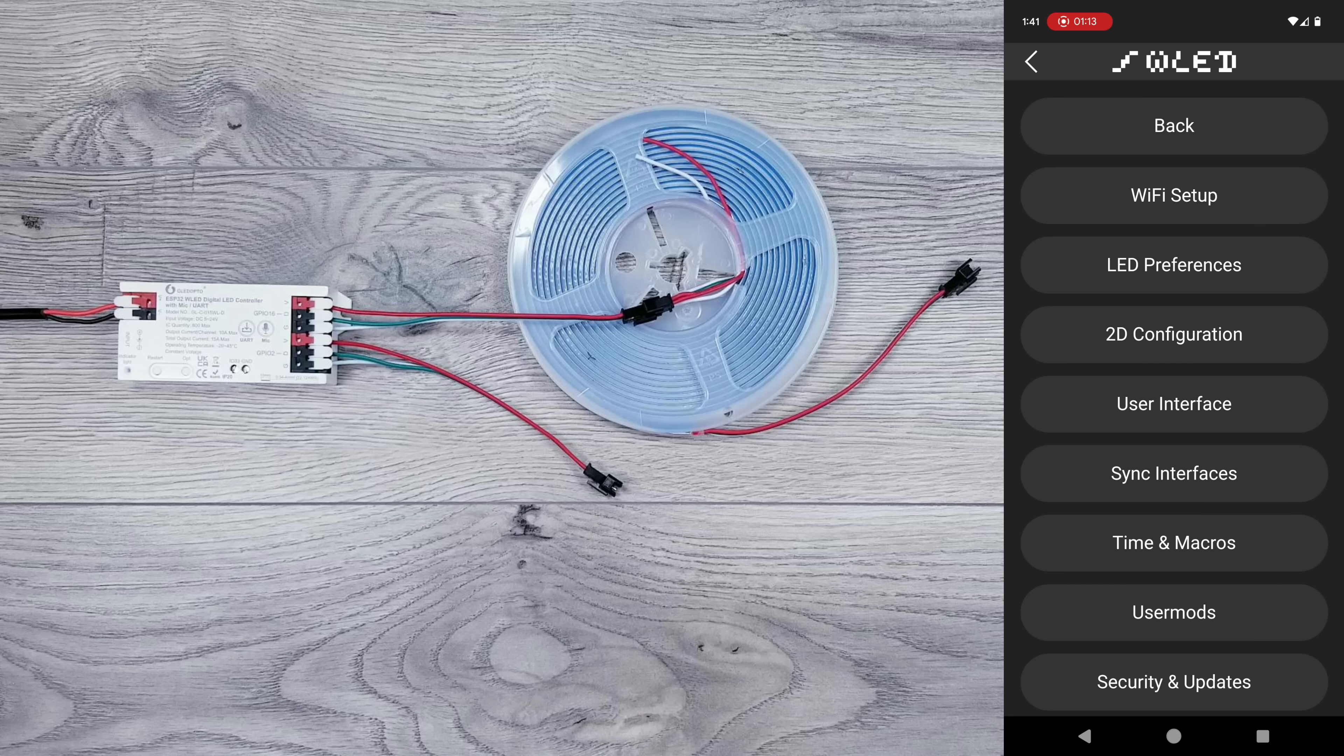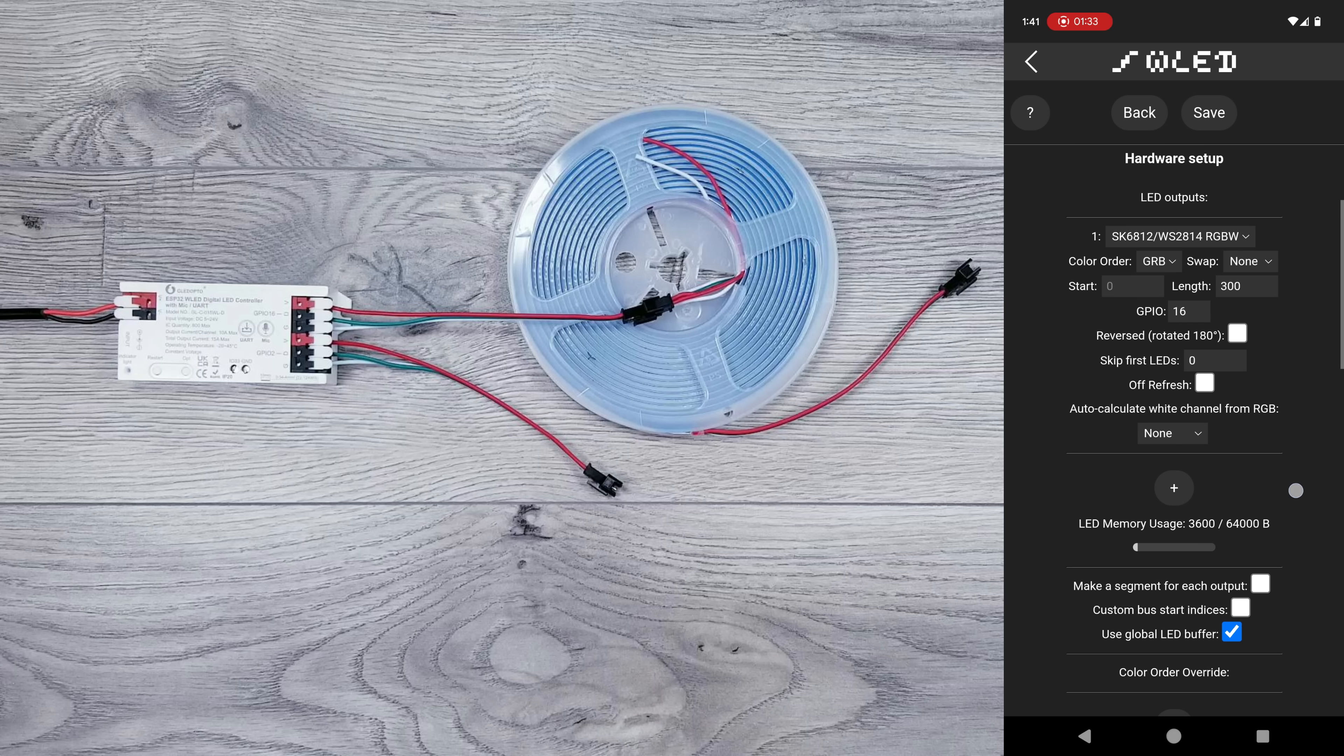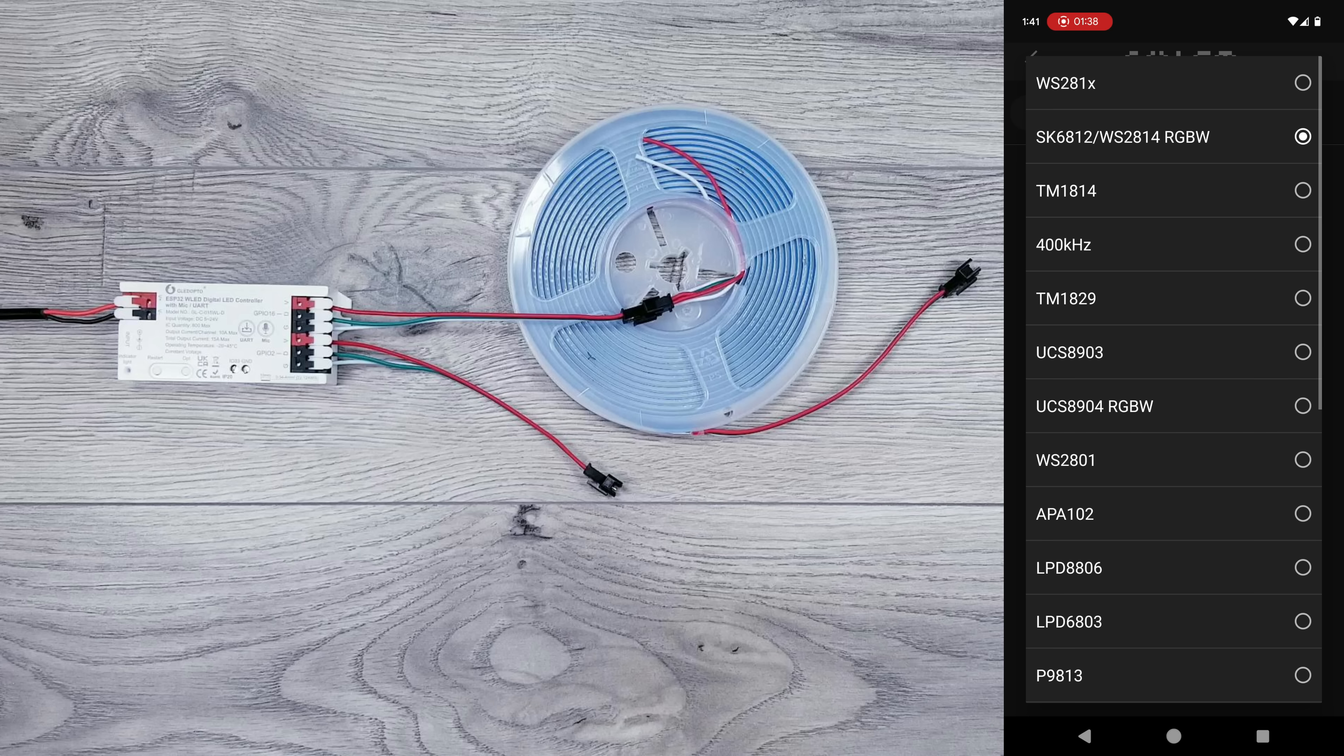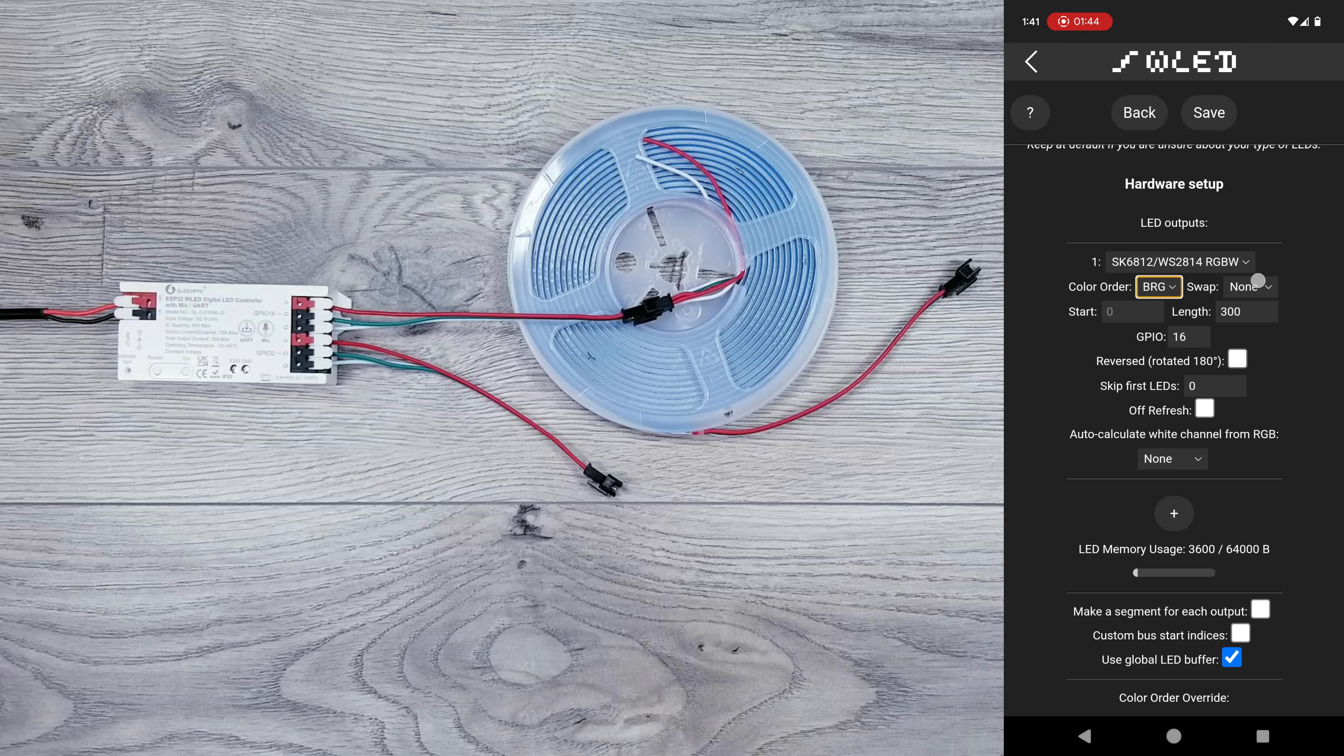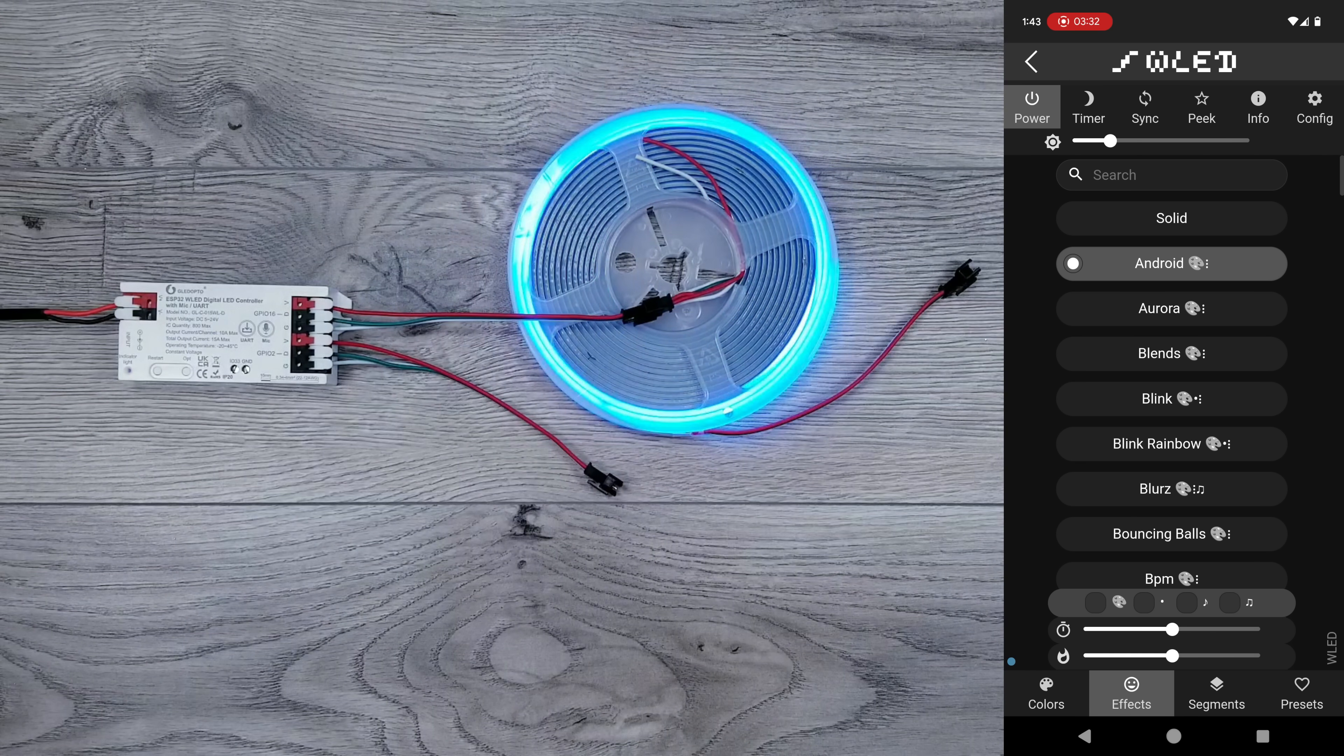To get these configured correctly, go into LED Preferences, and I can remove the GPIO2 Data Output section since we don't have anything connected. Then, for our LEDs, we can keep it at the SK6812-WS2814 dropdown, but for color order, you need to select BRG, and then swap W and G. Set the length to 70, which is the number of controllable groups, hit save, and all the colors should now be correct.